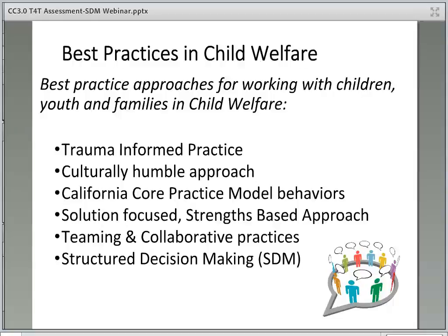Let's review some best practices in child welfare. These best practice approaches have been found to be vital to engaging with families in a respectful and ethical way and are integrated throughout CORE classes. Instructors should have a strong foundational knowledge of these best practices in child welfare in order to support social workers in the classroom so they have the tools they need for success in the field. These best practices will be further defined later in this webinar.